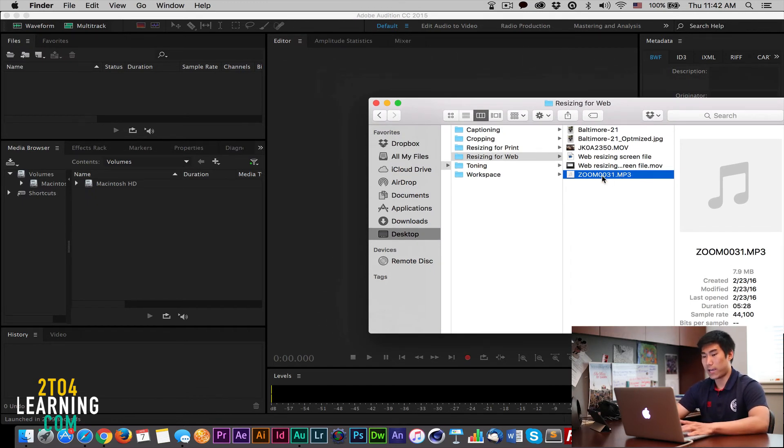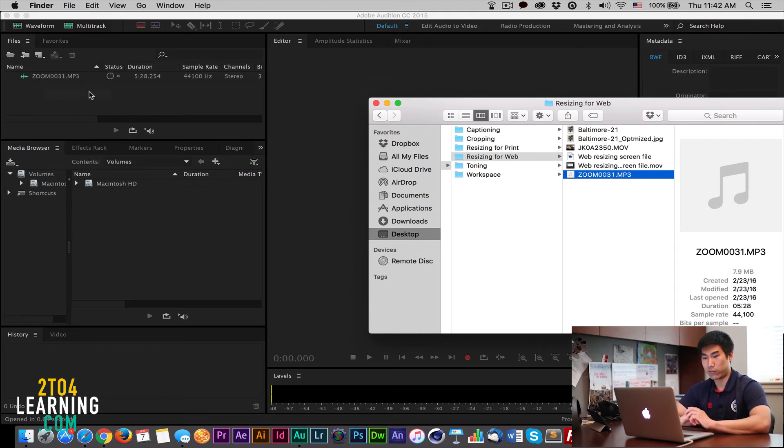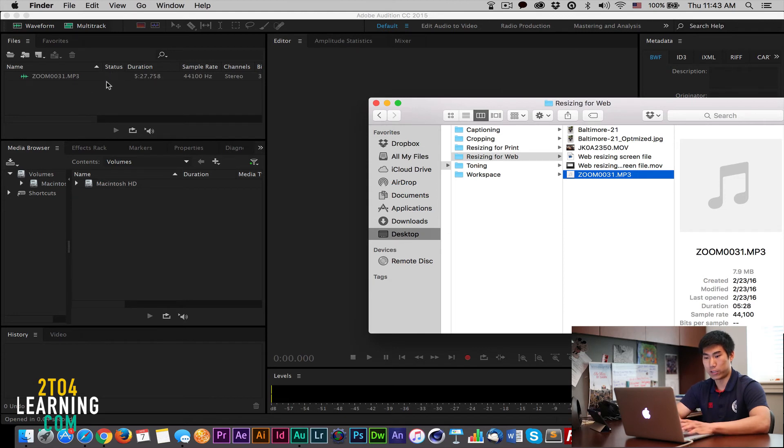The easiest way you could import it is really by dragging it from your file or your file manager and just dragging it right into this Files section. And if you don't see that blue thing, it was converting it so you could edit it.